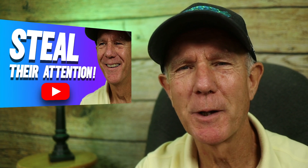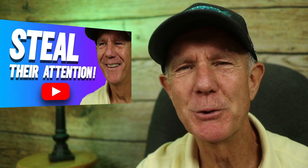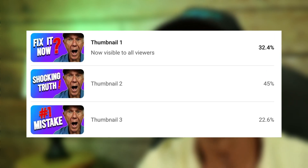Now the thumbnail is ready to be uploaded to YouTube. You can use the free Test and Compare Thumbnail tool from YouTube to test up to three different designs for your videos. Watch this video on the screen right now to learn how to master YouTube's Test and Compare Thumbnail feature in minutes.